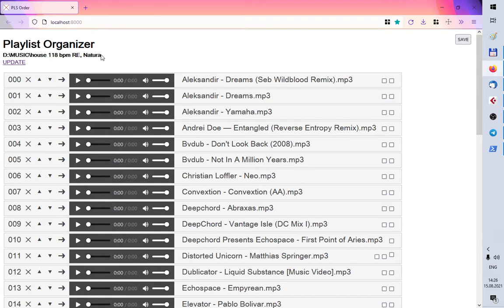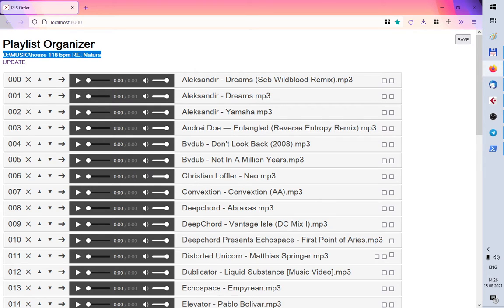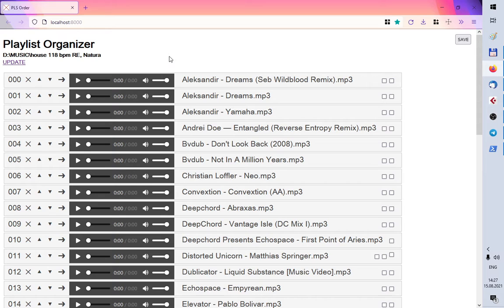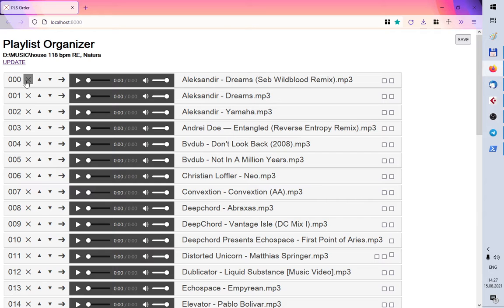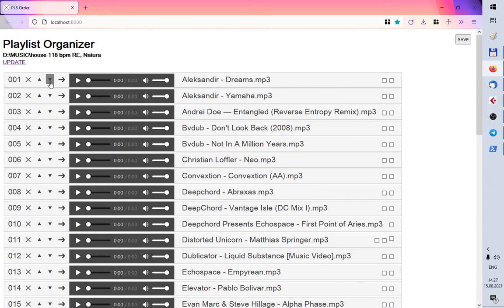And here you can see my folder and this is a playlist organizer. So it gets files from that folder and now I can delete a file or move it somewhere.